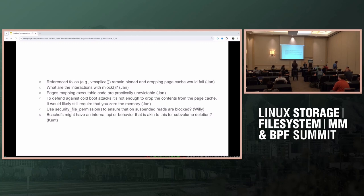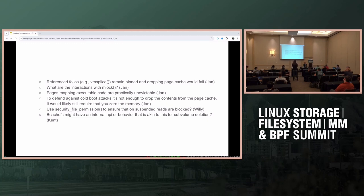To answer the question about the bcacheFS internal API: on sub-volume deletion, we need to shoot down the page cache for the sub-volume being deleted, but that's really to stop writeback — we only really need to stop dirty pages. My code doesn't attempt to handle any of these crazy corner cases. The point on the thread was it would probably be enough to get something useful for this, not for a full revoke API.